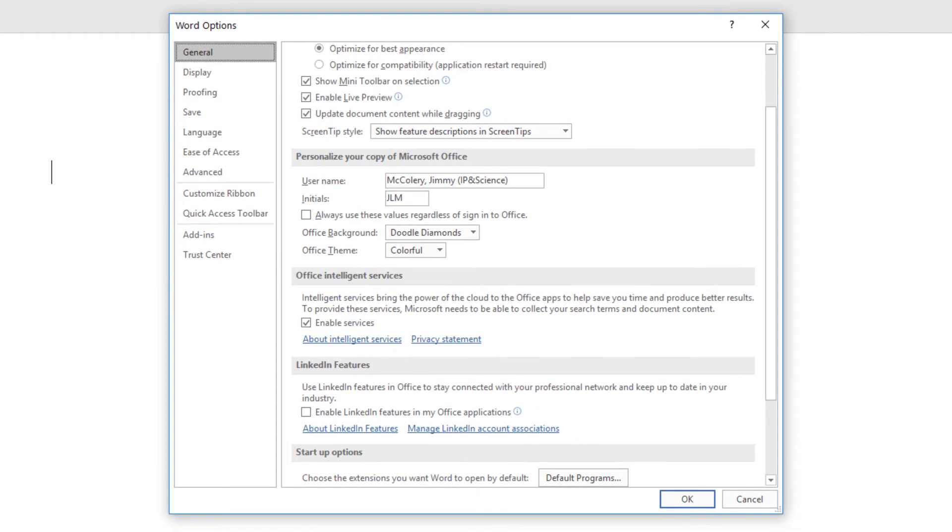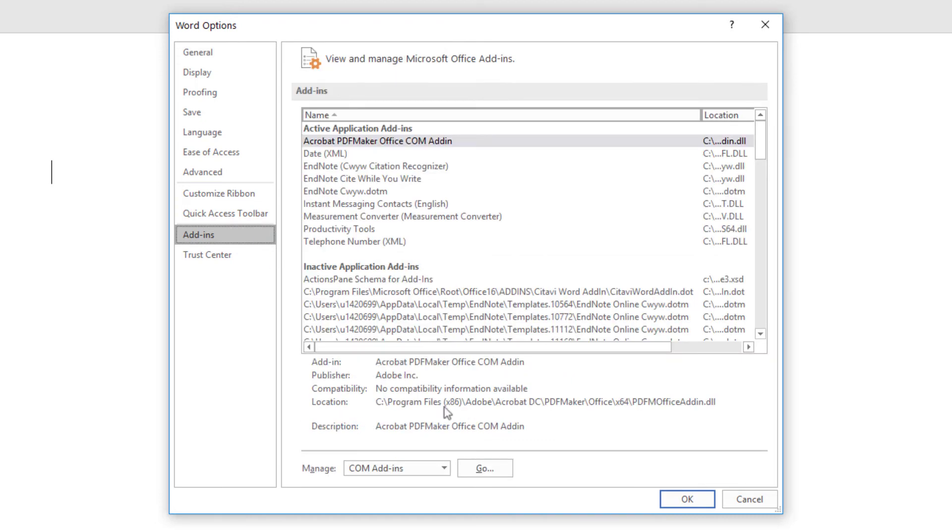From Word Options, select the Add-ins tab. And from Add-ins, you've got a list of active and inactive add-ins. We're interested in the Manage drop-down found toward the bottom of this window. The Manage menu is set to COM Add-ins by default.